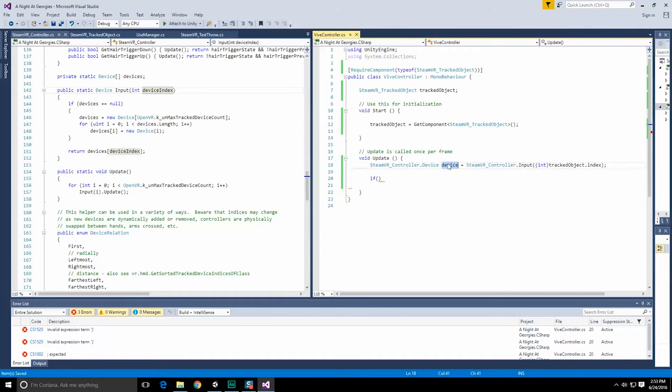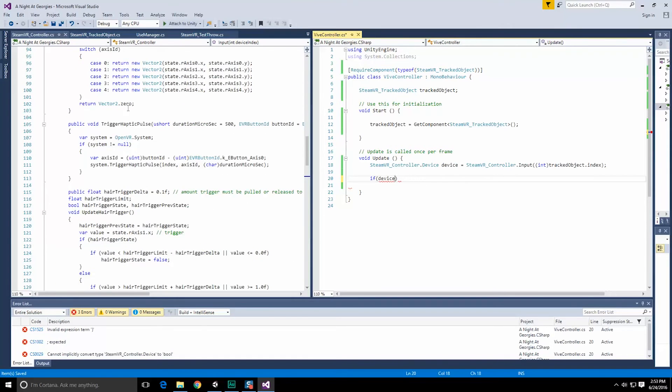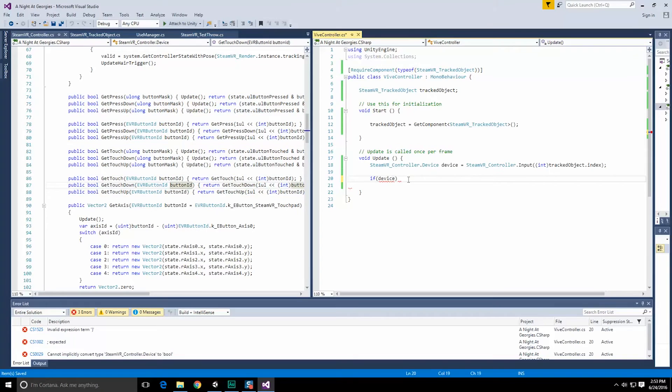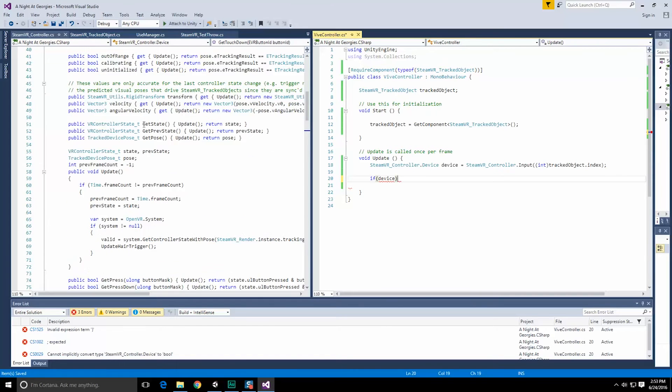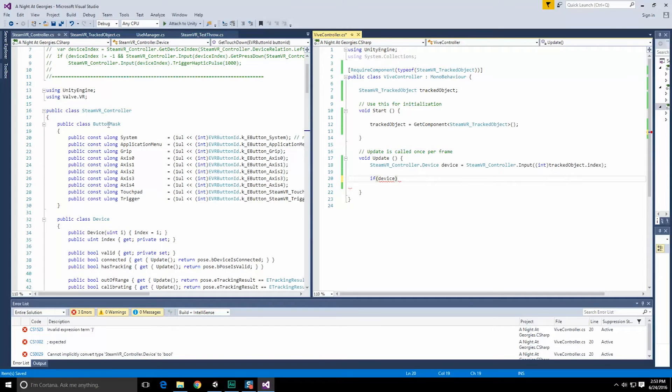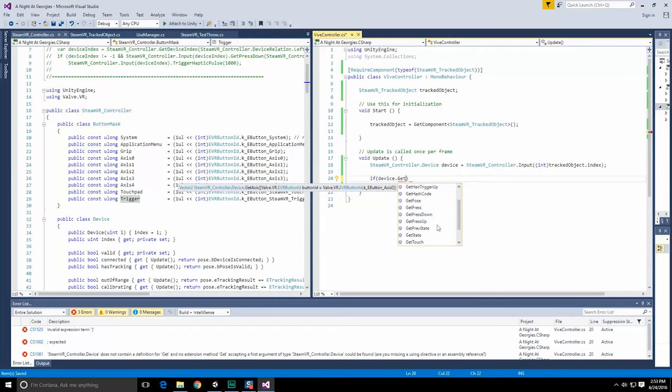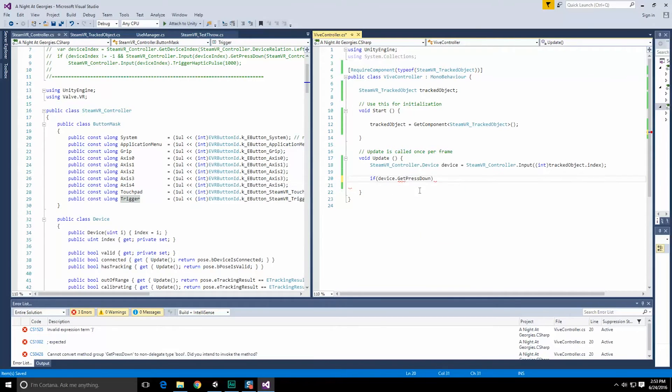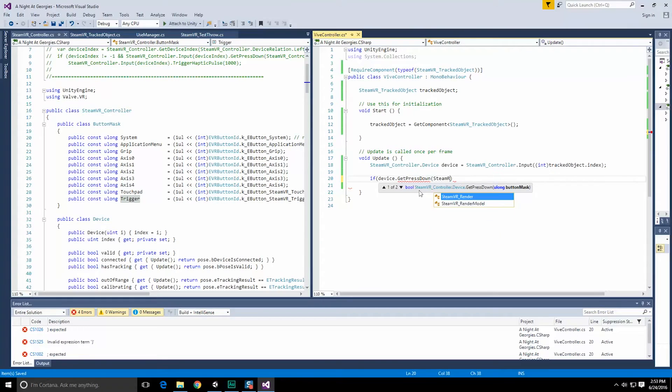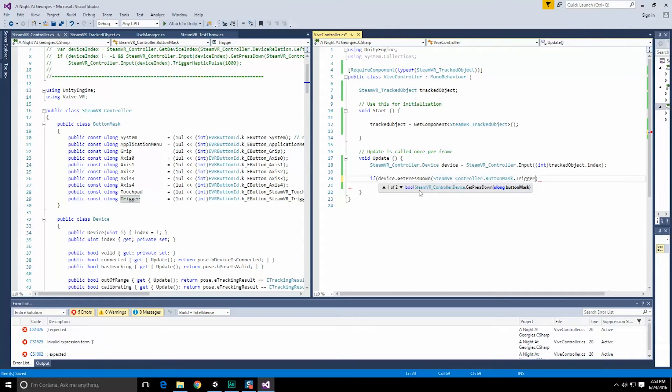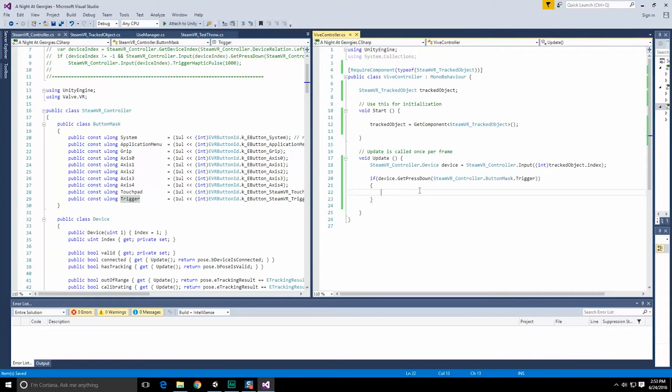And that's what we're going to be calling now: steamVR underscore controller dot input. We're going to pass in an integer value, so we're going to typecast this to int first because we're going to get our tracked object, which was required, and we're going to use the index field. Alright, so that's going to get us our index. And with that index, it's going to then get us the input of the steam controller that we've requested. And of course, the steam controller is of type steamVR underscore controller dot device, and we'll call that device. The reason I'm using this instead of var is because when you know what the type is, I like to use the type. Var just requires that someone goes and looks up what the hell it is later on. And since this is a learning experience, let's learn it properly.